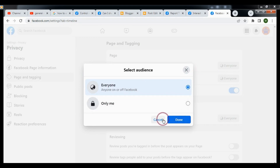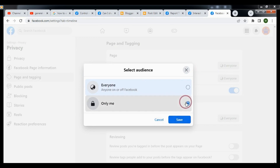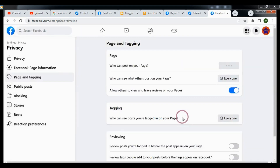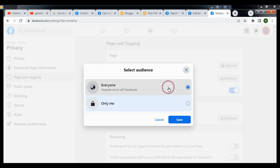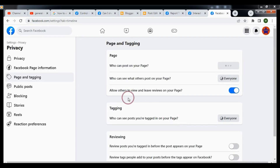If you want to allow only yourself by default, this is how you can disallow visitors from posting on your Facebook page. If you want to allow visitors again, choose Everyone.